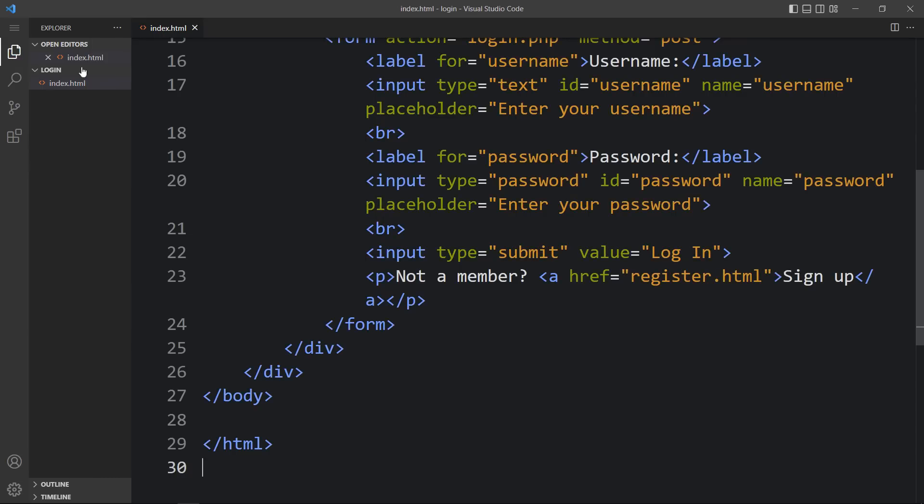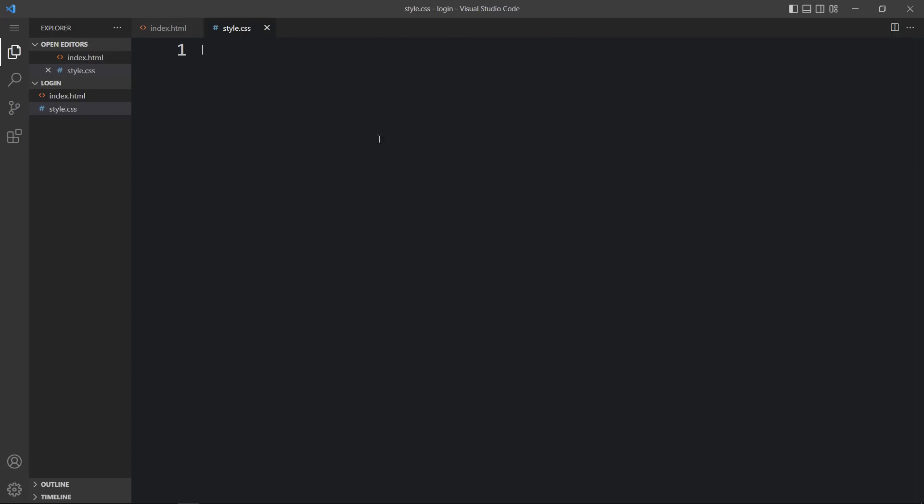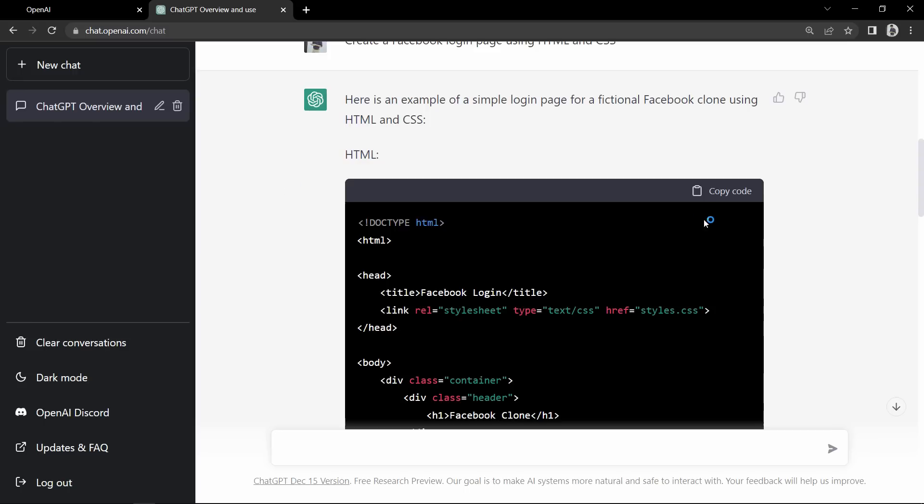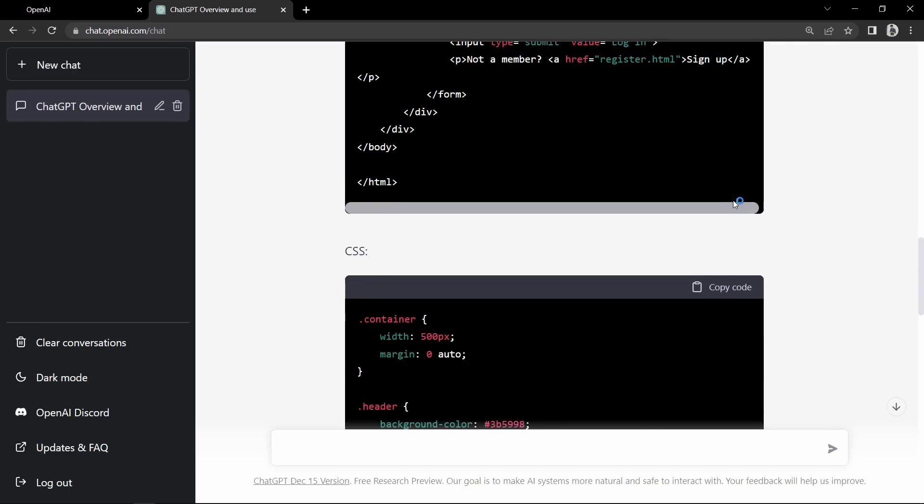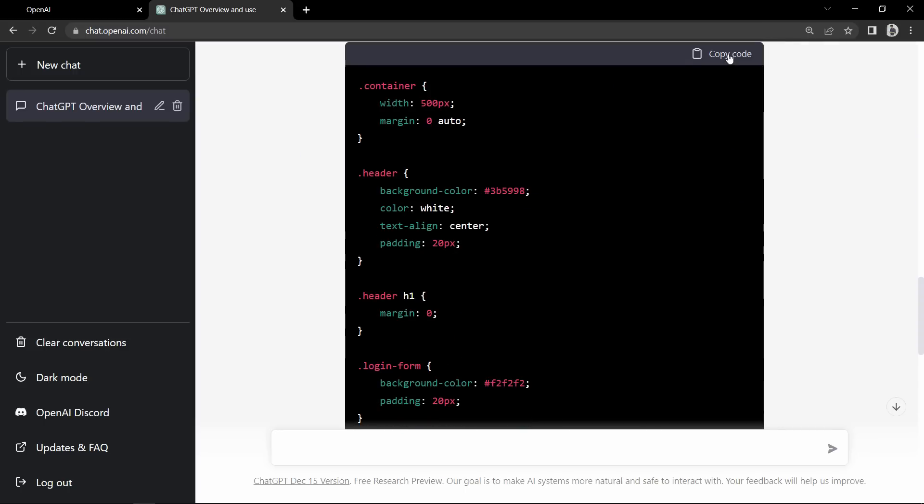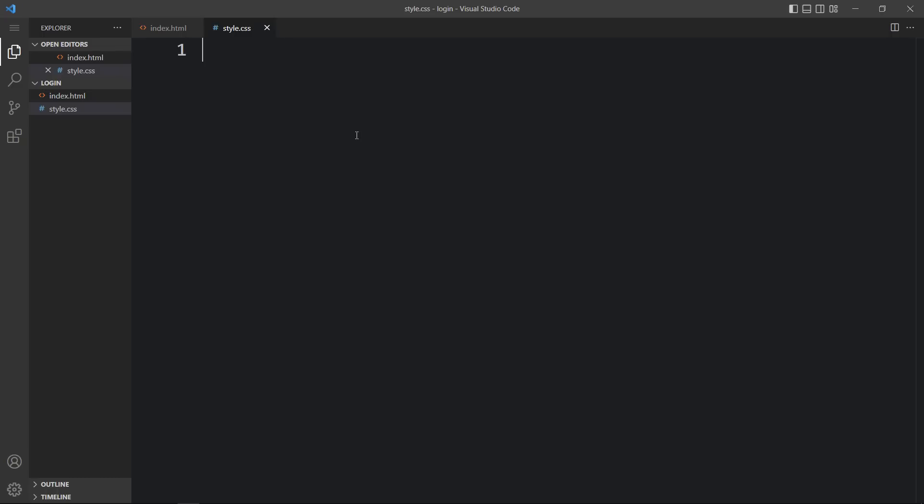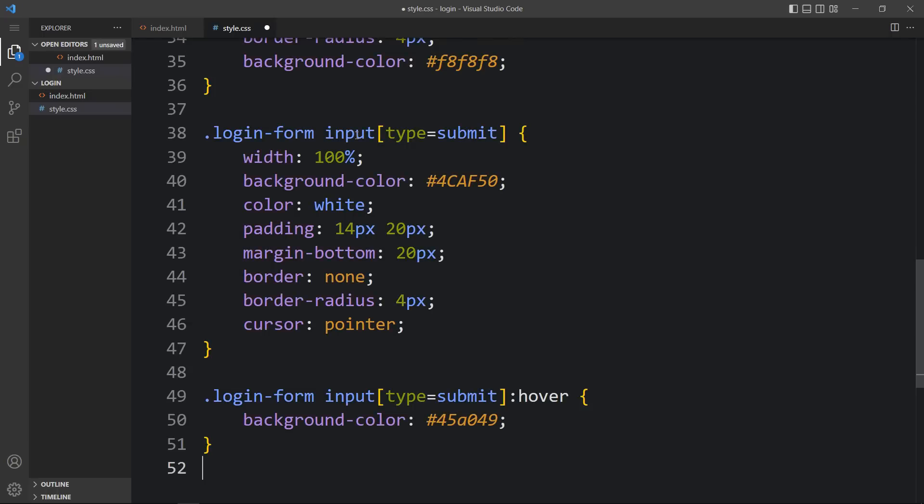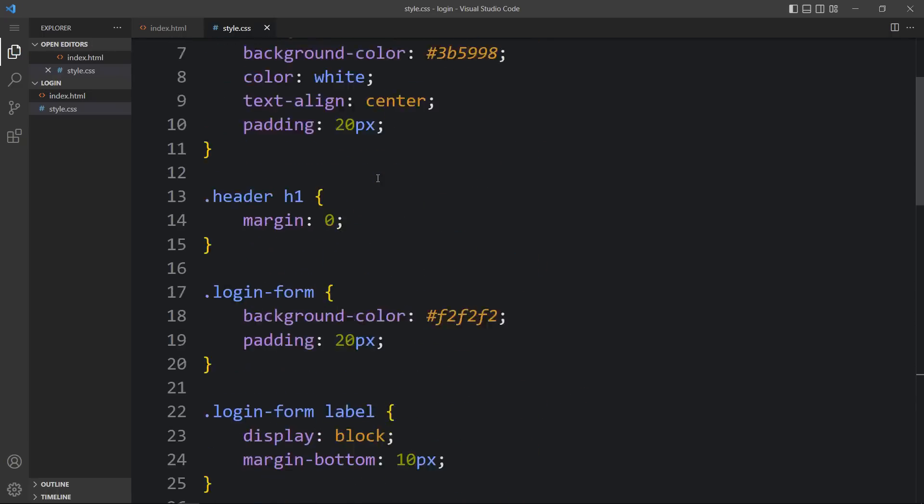Now we will create one more file. Click here and write the file name style.css, and here we will paste the CSS code. Copy it and paste it here.